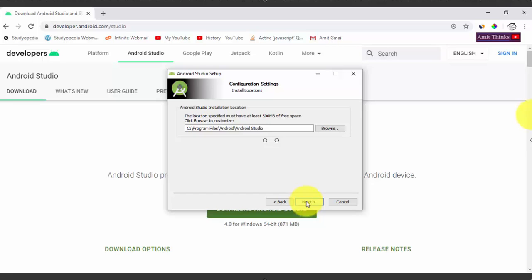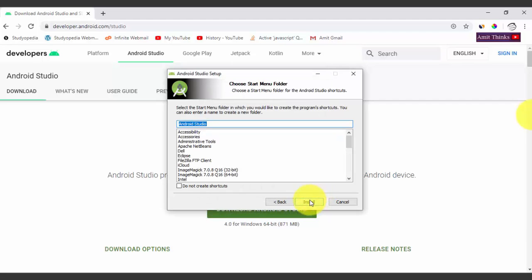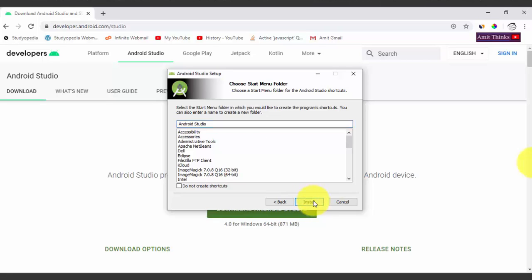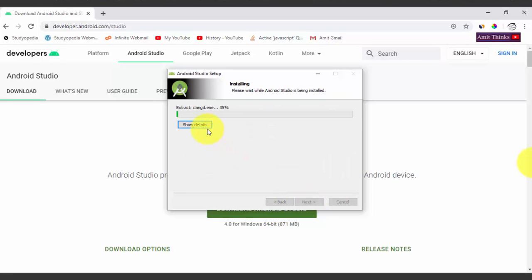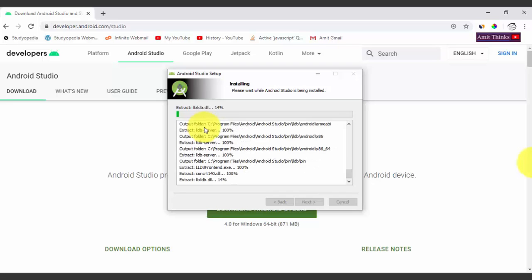The Android Studio folder will be created. Click Next — if you want to change the location you can click Browse, but I'll keep the default. You can also choose the Start menu folder. If you don't want to create a shortcut, you can select that option. I'll keep the default and click Install. The extraction and installation have begun — you can see the details.